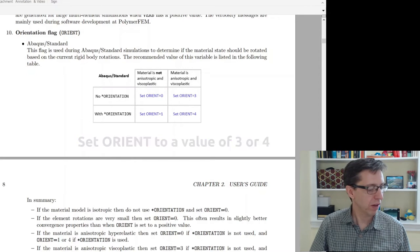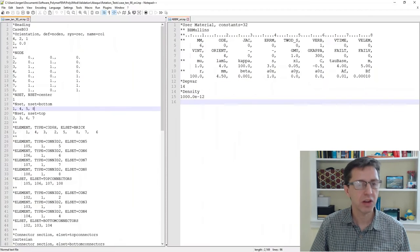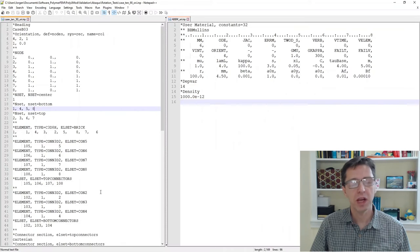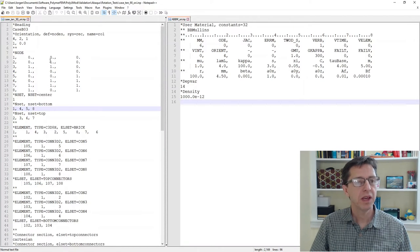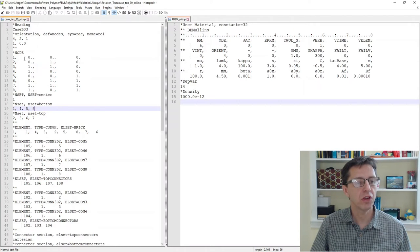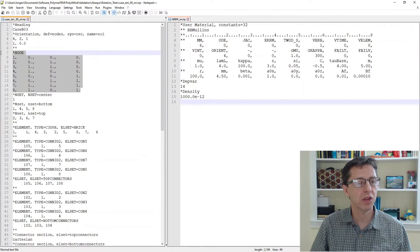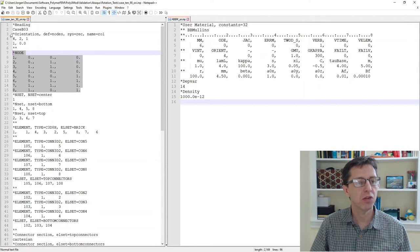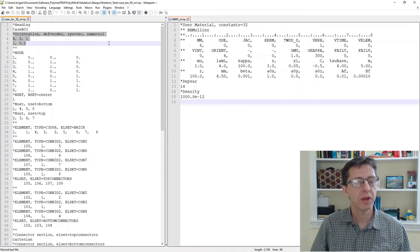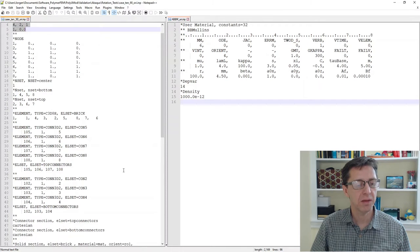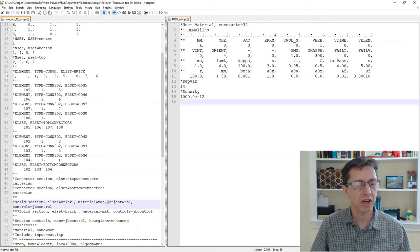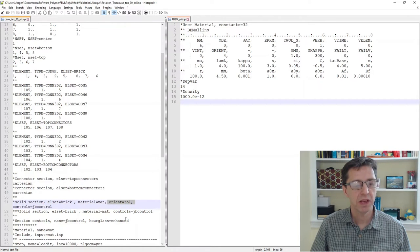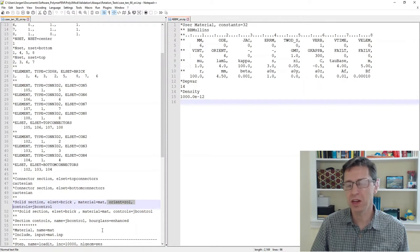So I have a little test case here. There's an Abaqus INP file, a test case containing one single element as you can see. I do have a star orientation defined here based on the nodes, and then I have that assigned here to be part of the solid section.